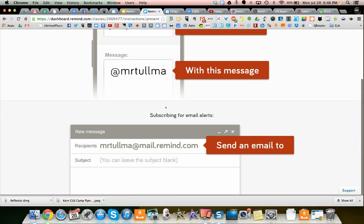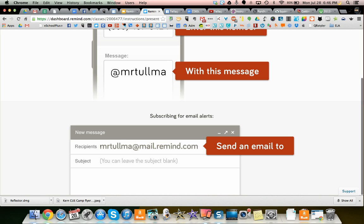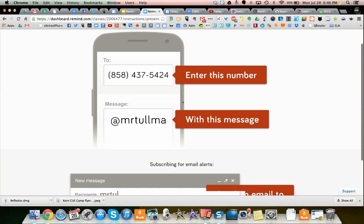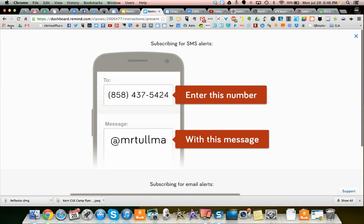For email alerts, they would put in this email address, and then you can leave this blank, and then they would start getting email reminders.